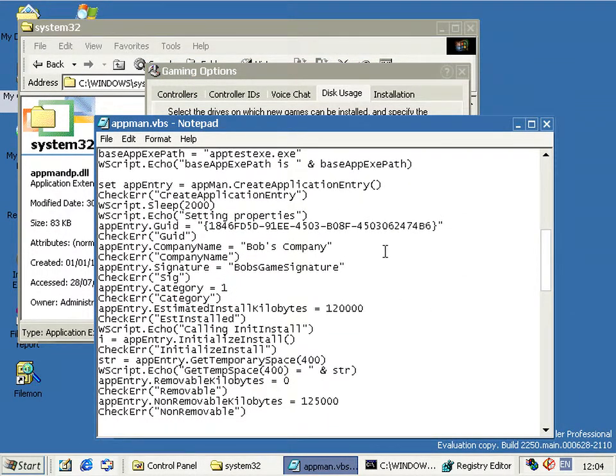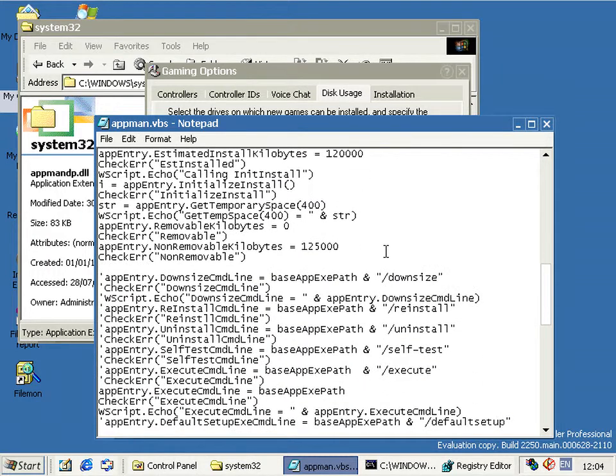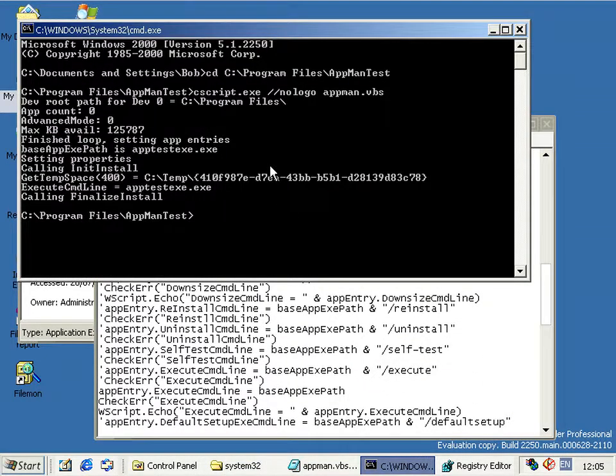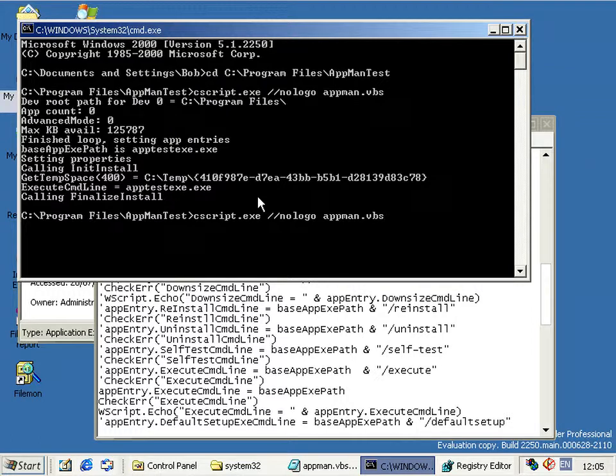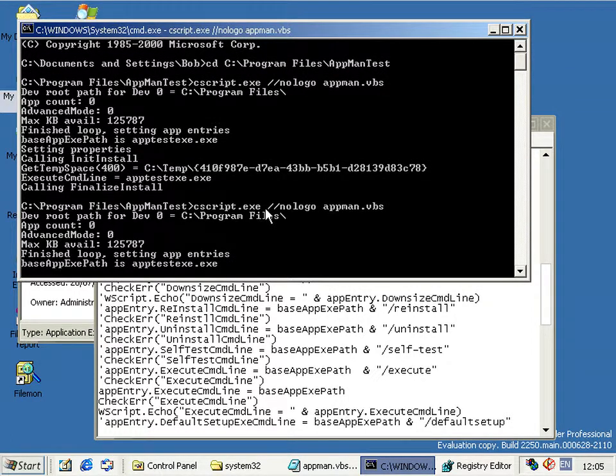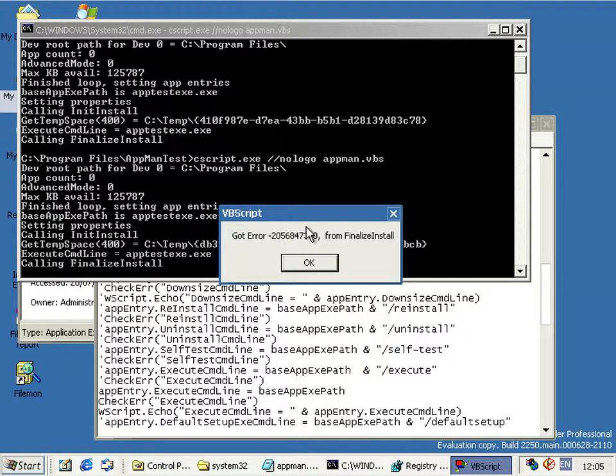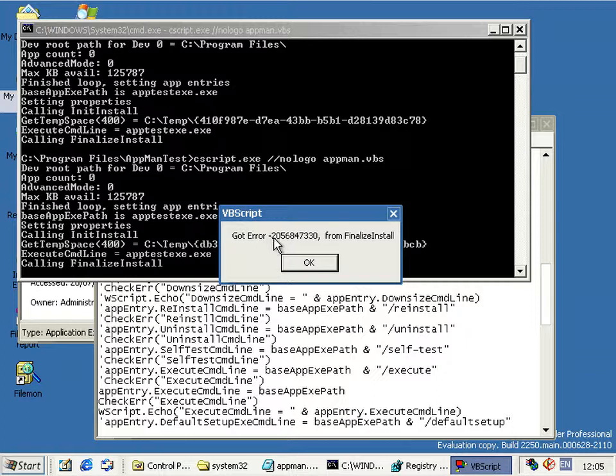I've tried to create that, so if I run this script you can see the results there from the previous one, and you can see it always errors out on this finalize install function and it gives you this error.